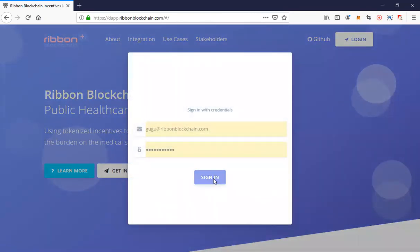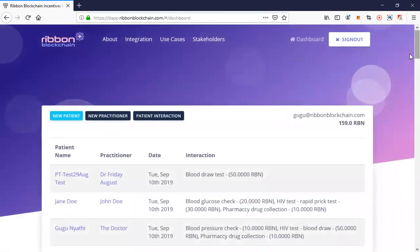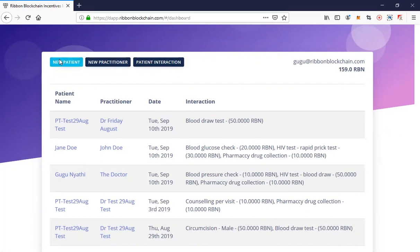We log into our app and get to our dashboard. Our app has basically three users. I am the power user — the community health worker — whose role and duty is to record the healthcare interactions between a patient and the health practitioner, which could be a doctor or a nurse. So the three users are the community health worker, the patient, and the practitioner.